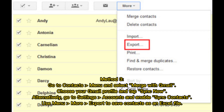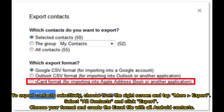Method 3: Go to Contacts menu and select Merge with Gmail. Choose your Gmail profile and tap Sync Now. Alternatively, go to Settings > Accounts and enable Sync Contacts. Use the menu More > Export to save contacts as an Excel file. To export contacts selectively, choose from the right screen and tap More > Export. Select All Contacts, click Export, choose your format, and create the Excel file with all Android contacts.